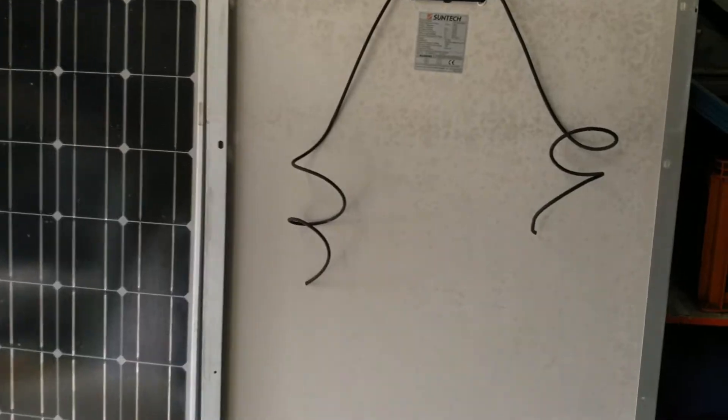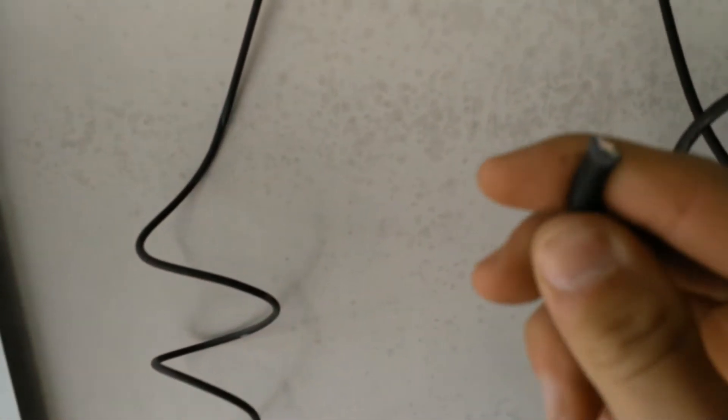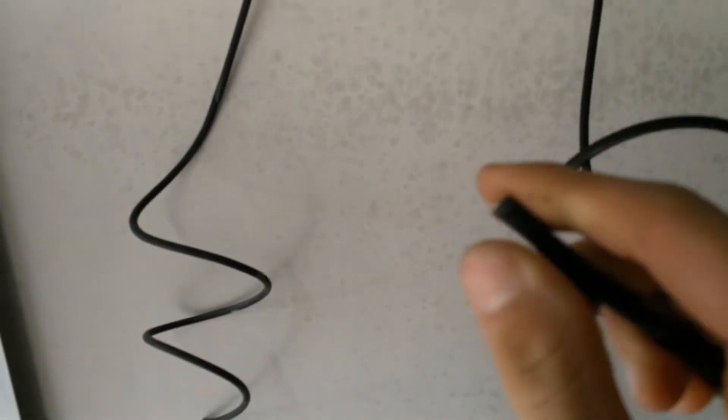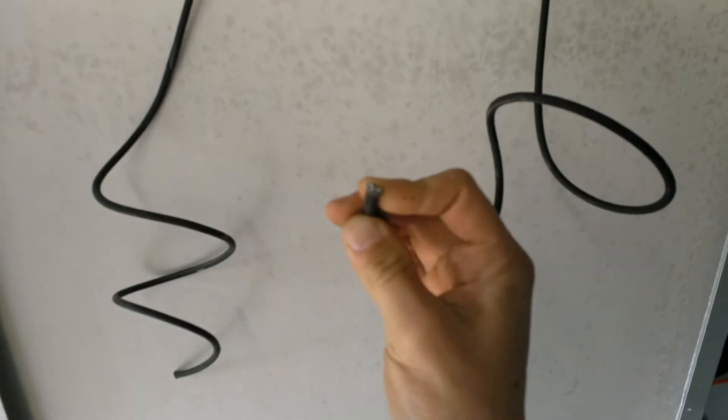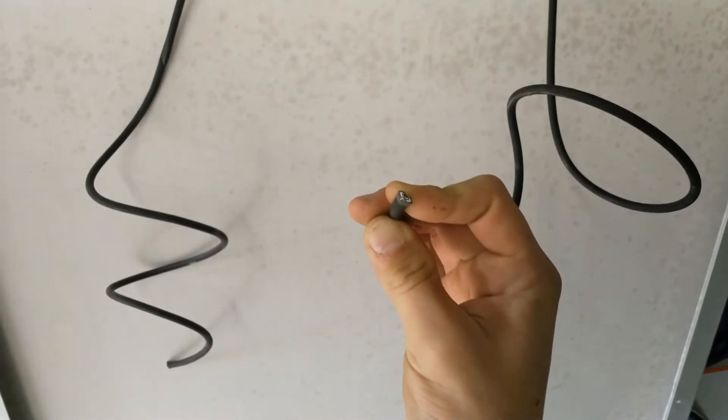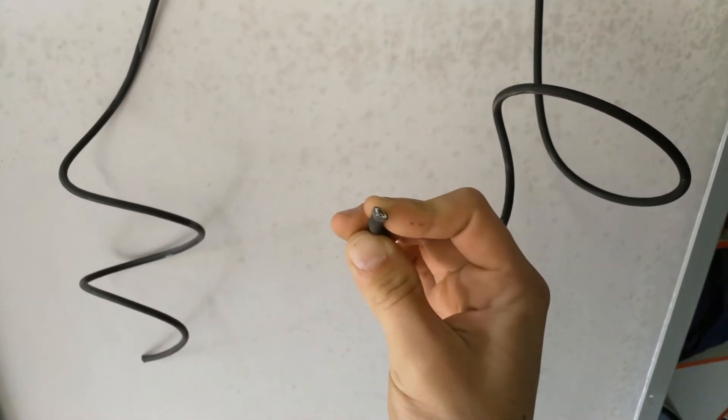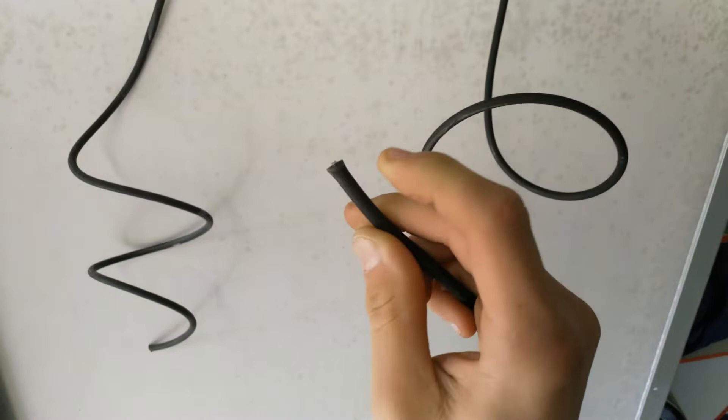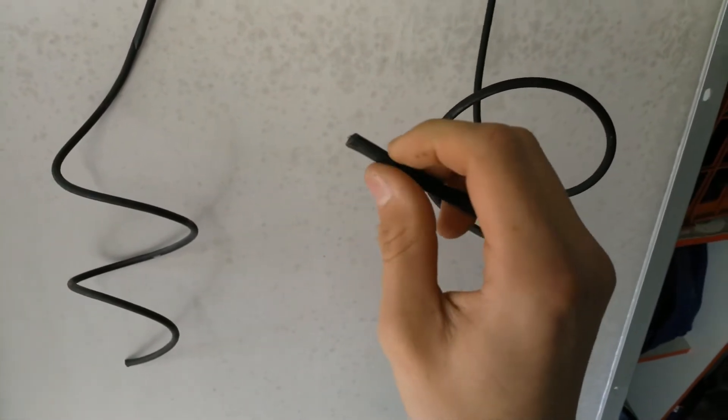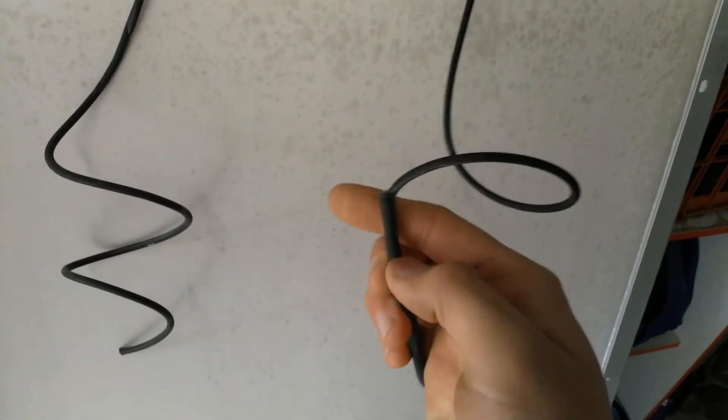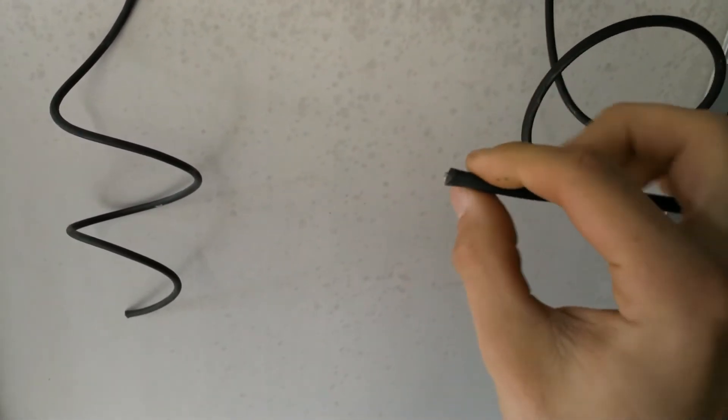So anyway, now what you want to do is you want to strip the ends of this. These are somewhat double insulated, if I can get this to focus. You've got to get through the black coating and then there's like a white coating around the wire.